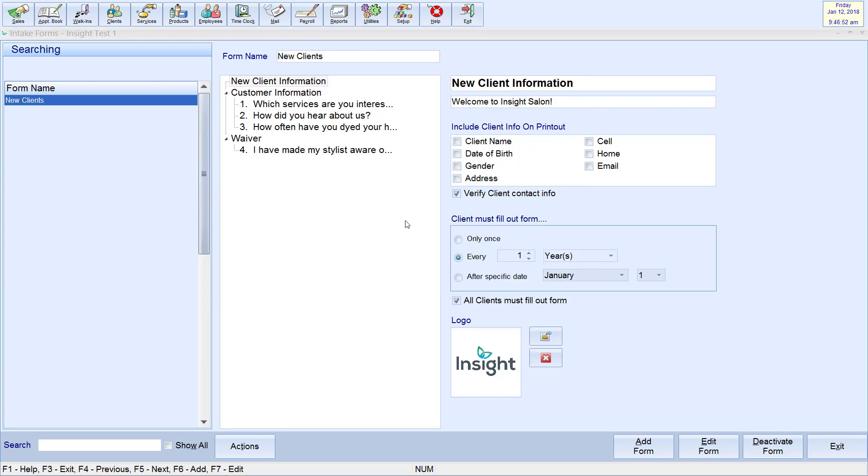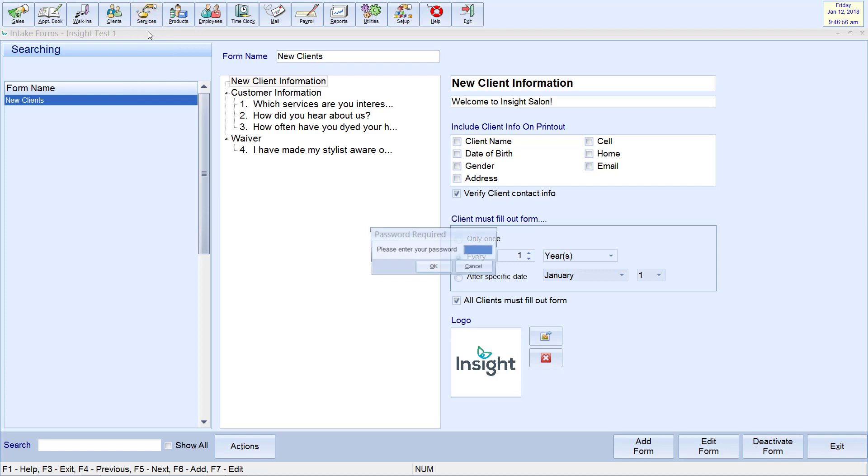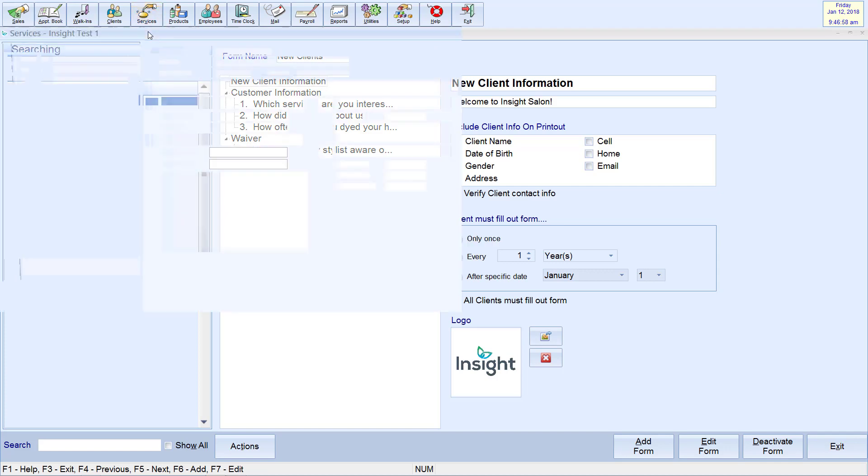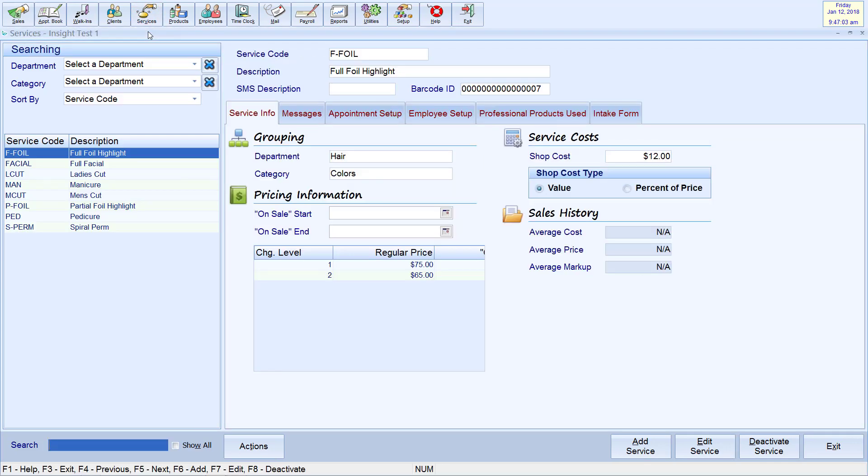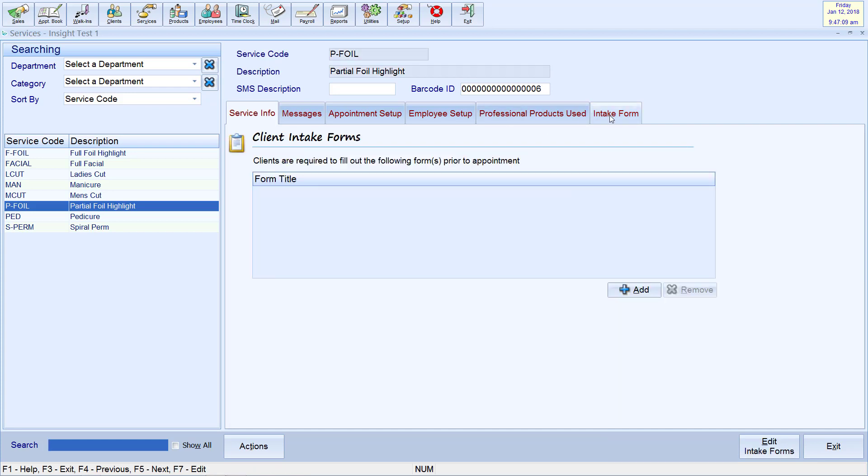Alternatively, you can require an intake form for particular services. To set this up, go to Services in the main navigation bar, then Services. Select the service you wish to apply the form to, then select the Intake Form tab.